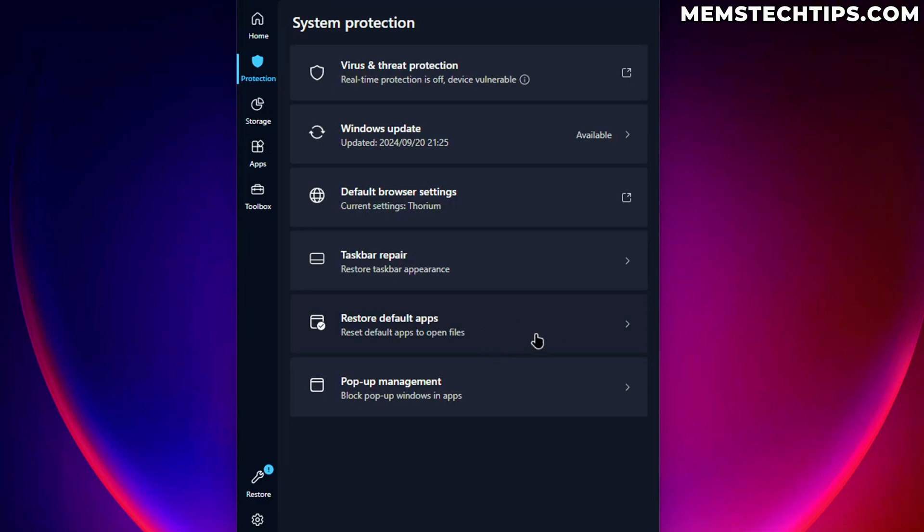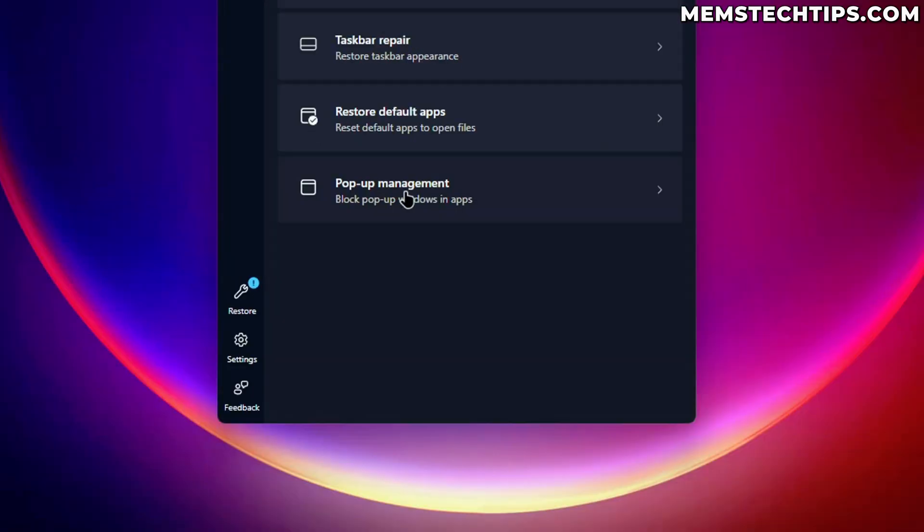And then we can also reset default apps to open files, which I guess might be useful in some cases if your app defaults aren't working properly. But then again, this is going to reset everything back to Edge or PDFs are going to open with Microsoft Edge. And it's basically just going to force using all of the Microsoft products. And it's most probably also going to reset the search engine to Bing.